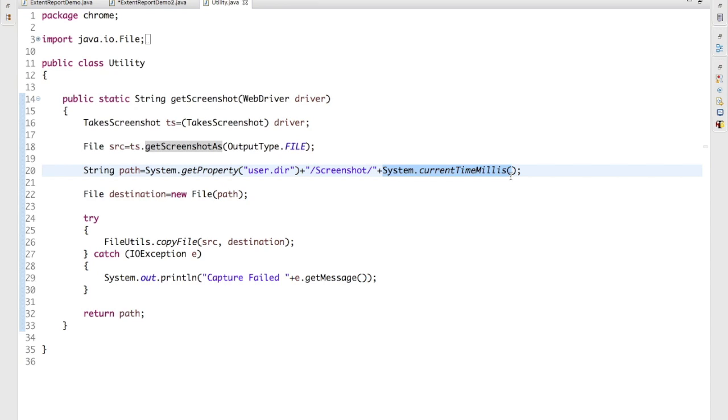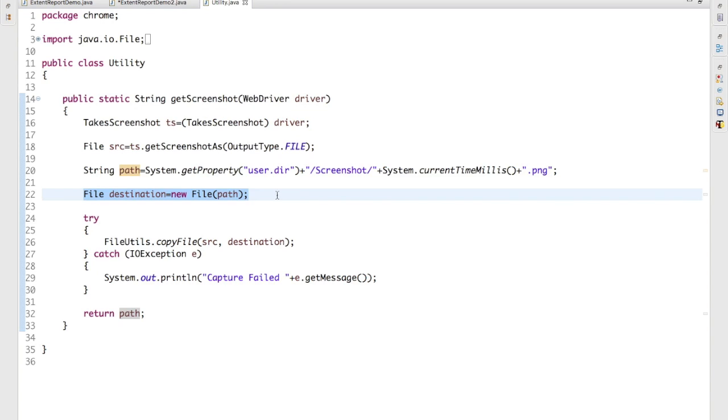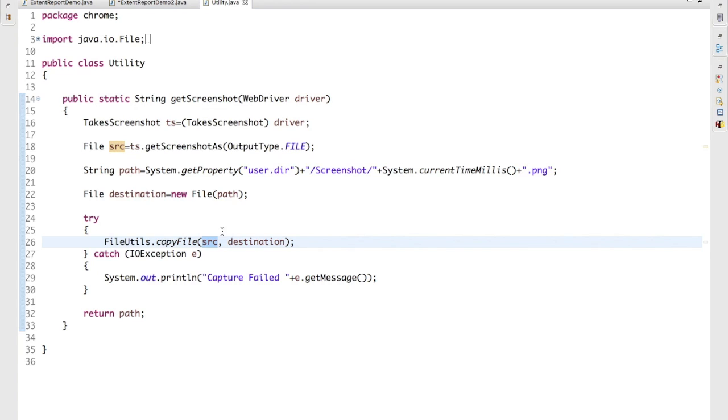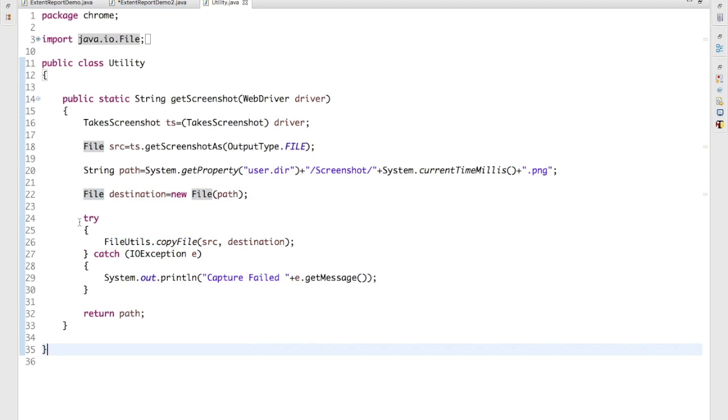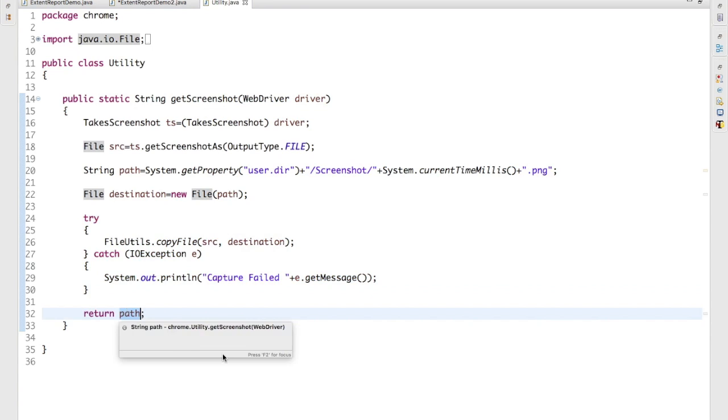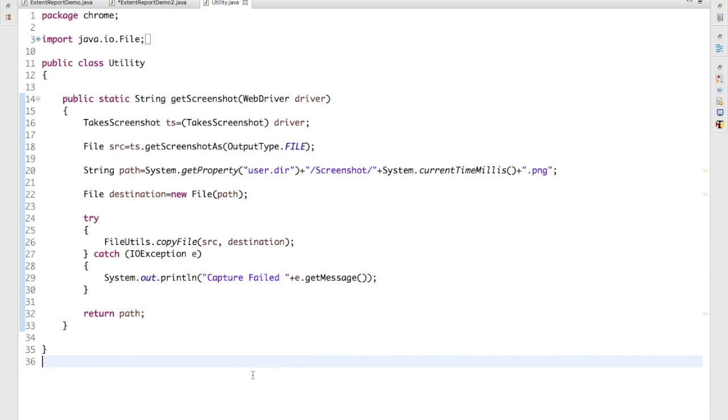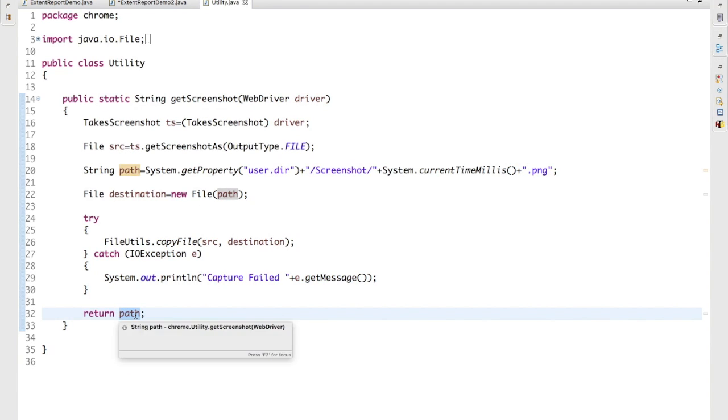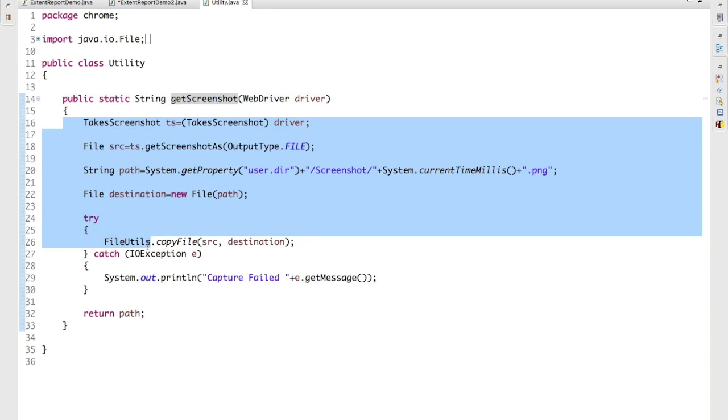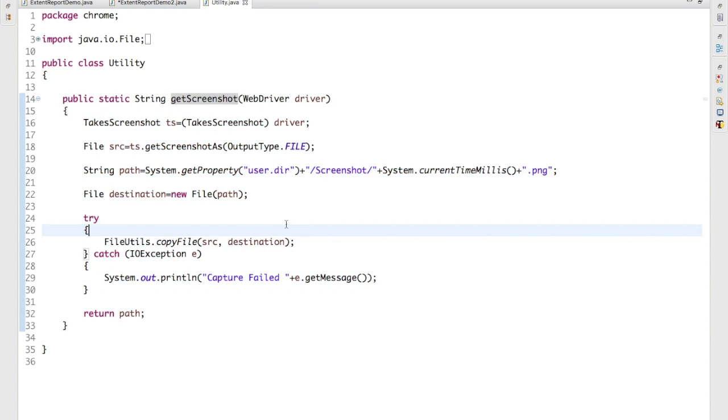Where it will go to my particular user directory, go to screenshot folder, and it will capture the screenshot with this particular time and I will attach .png. Okay, and simply we need to call one method called copyFiles where it will ask you source and destination. Source is this, destination is this which we have created in terms of file, and we are returning the path. Okay, so why we are returning the path? Because we need this path in order to attach the screenshot in the reports. This particular method will do all this activity, return with the path of the screenshot.